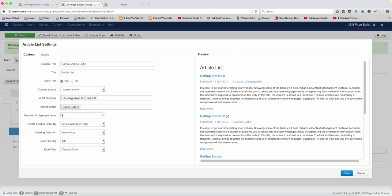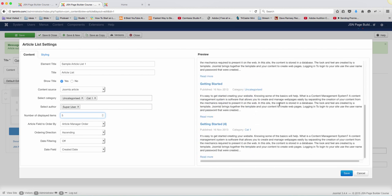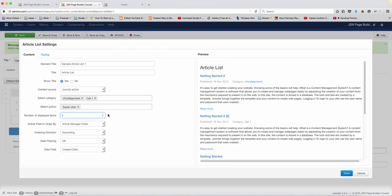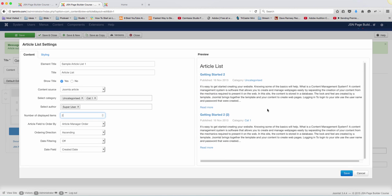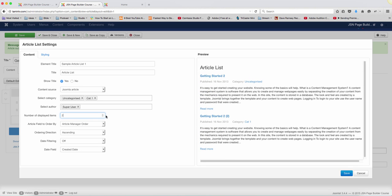And here you have the option of the number of display items. How many items do you want to display? Right now it's set to five. Let me change this here, I can set it to three and it's going to display just three articles. I can set it to two and it's going to display just two articles.